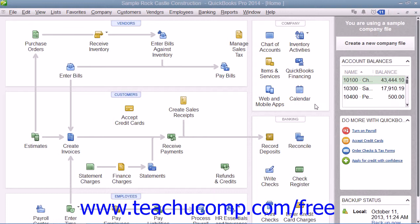You can add up to 7 customized fields to each of the following lists: Customers & Jobs, Vendors, and Employees. You can only create up to 5 customized fields within the item list. Custom fields that you add to a list are available to every record within the list.